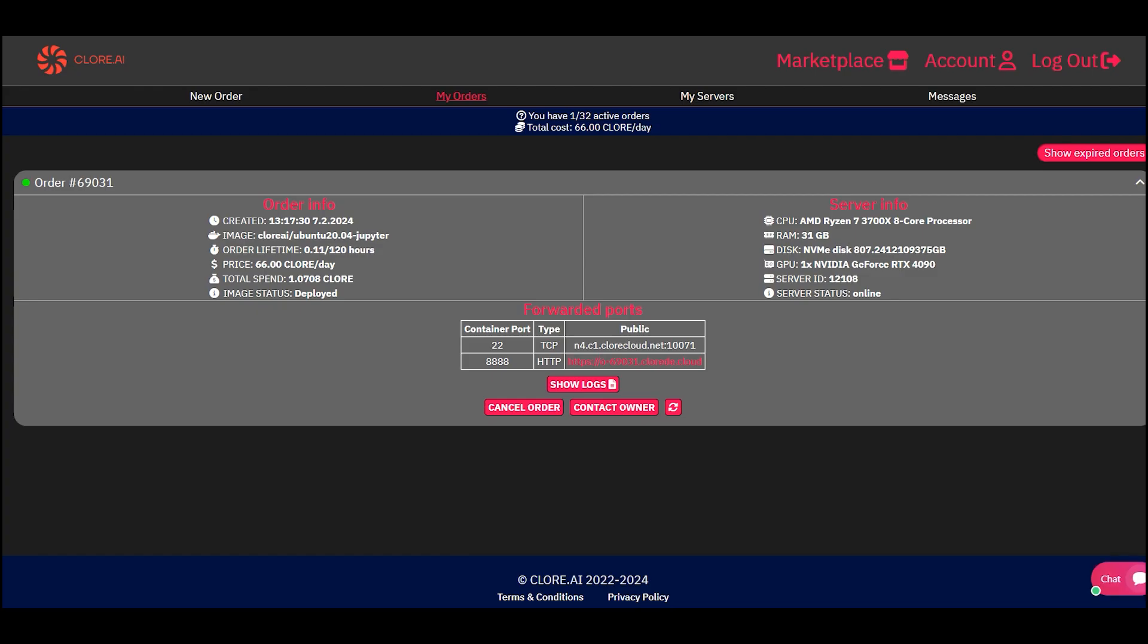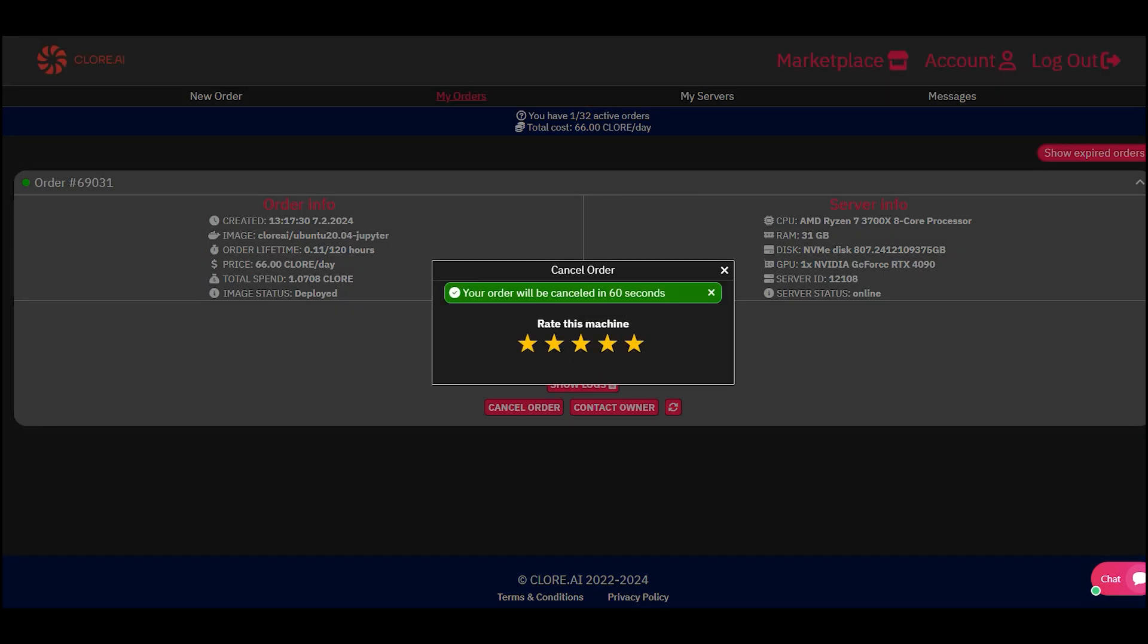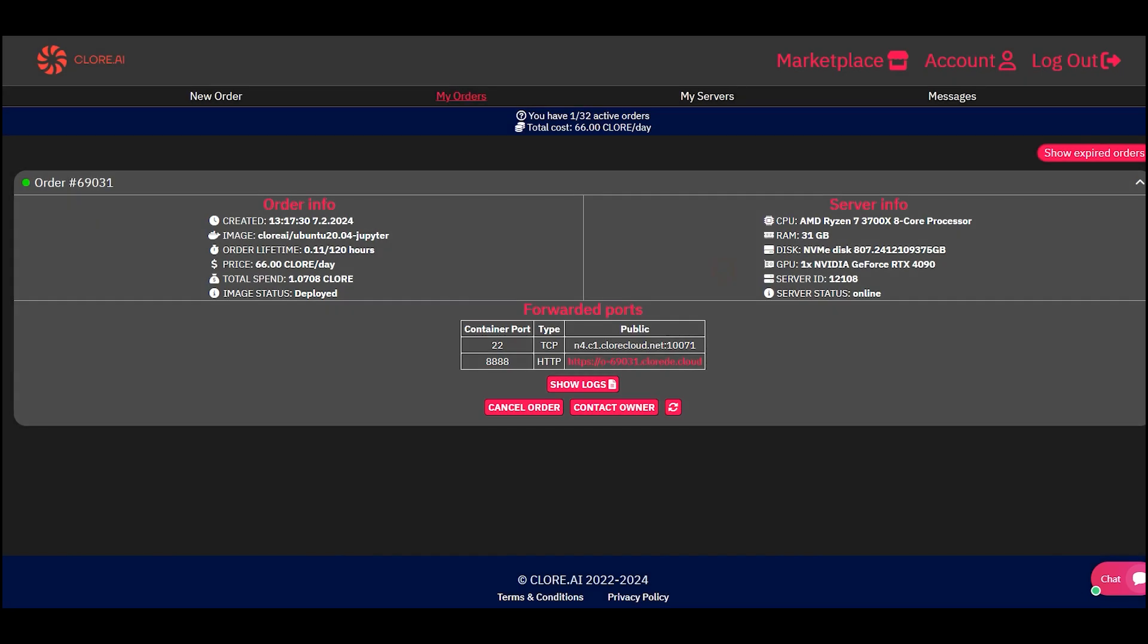When we have finished working with the server, in the order section, we click the cancel order button. You can also rate the server whether you are satisfied with its work.